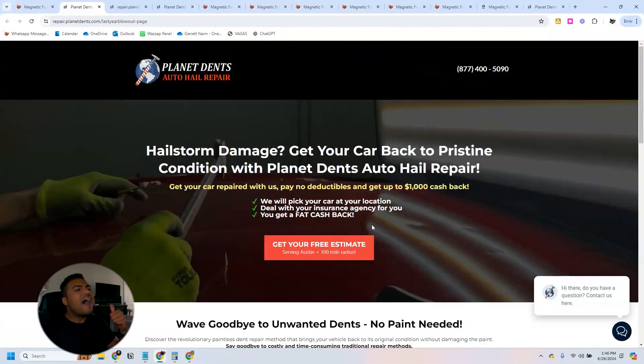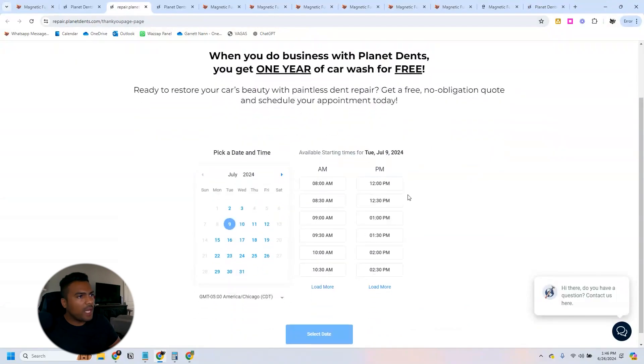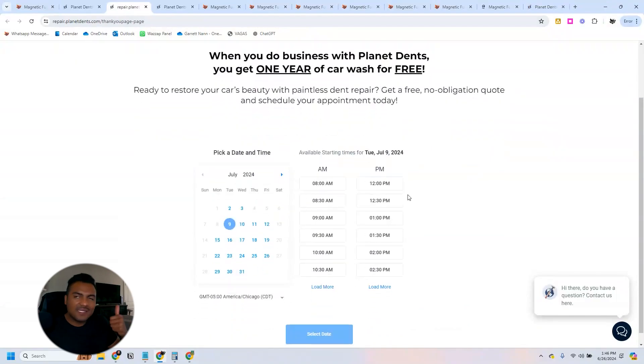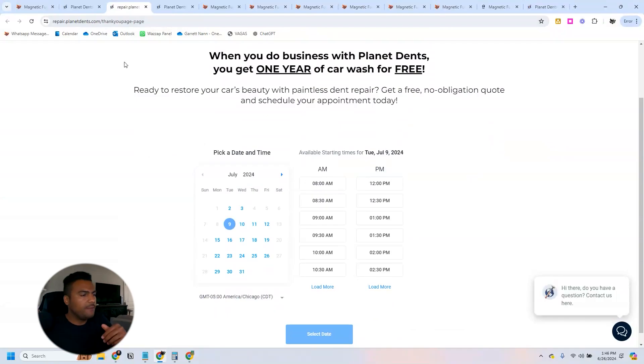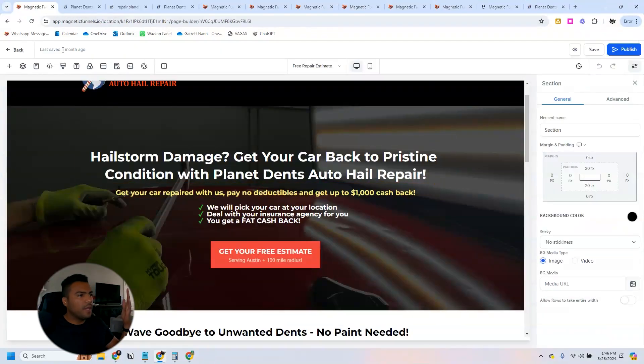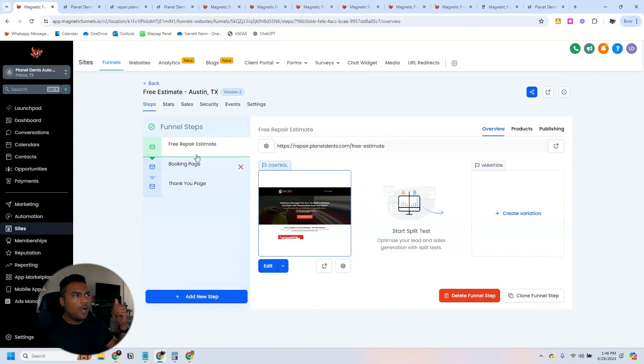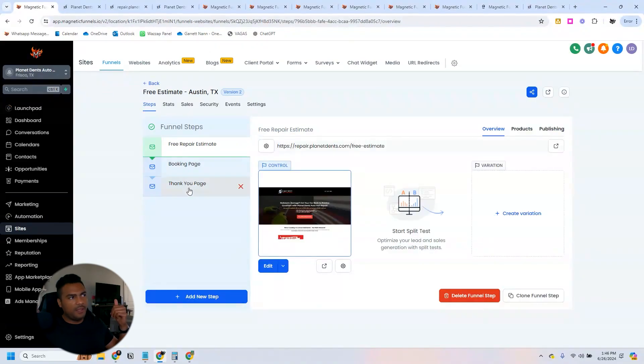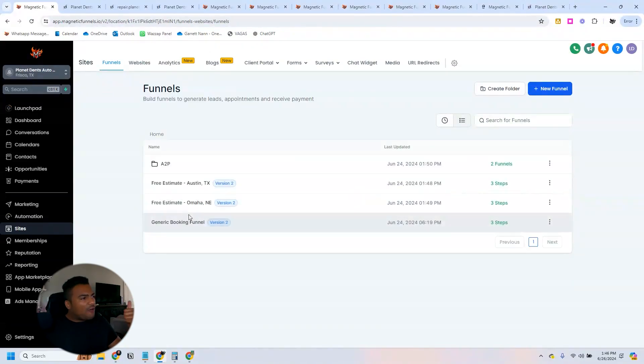After they fill out this form, they go to the booking page and here they can select the date and the time that this appointment will be scheduled for the car inspection. After that they will see a thank you page, as you were seeing here on this three-step funnel.